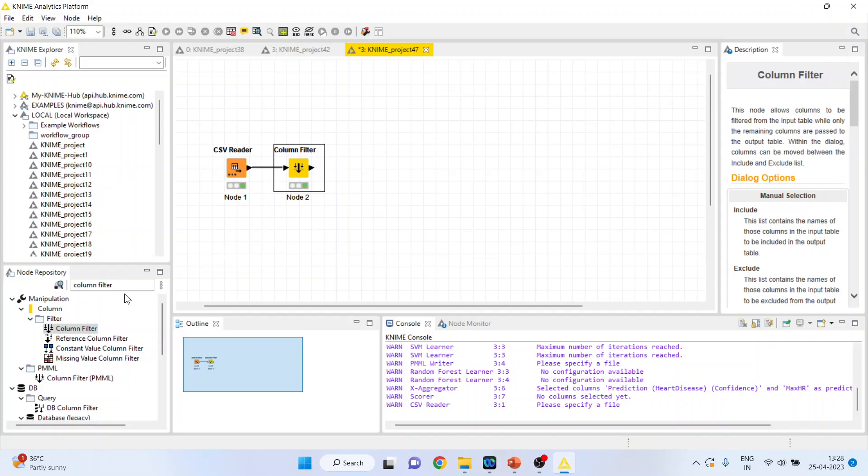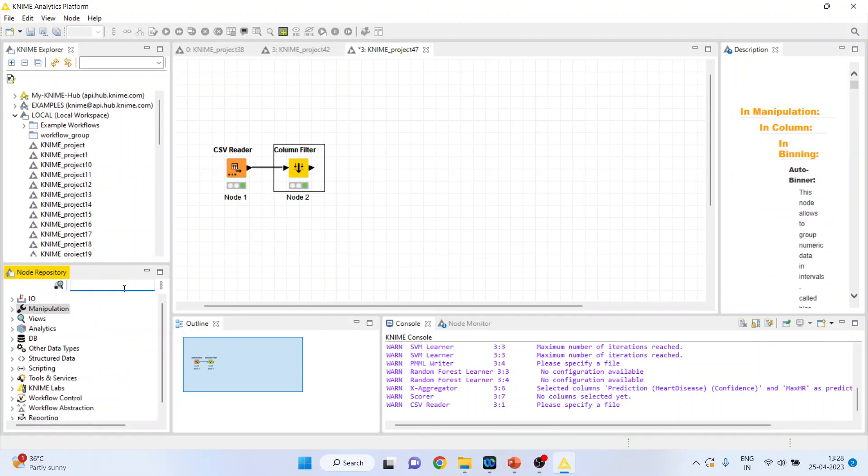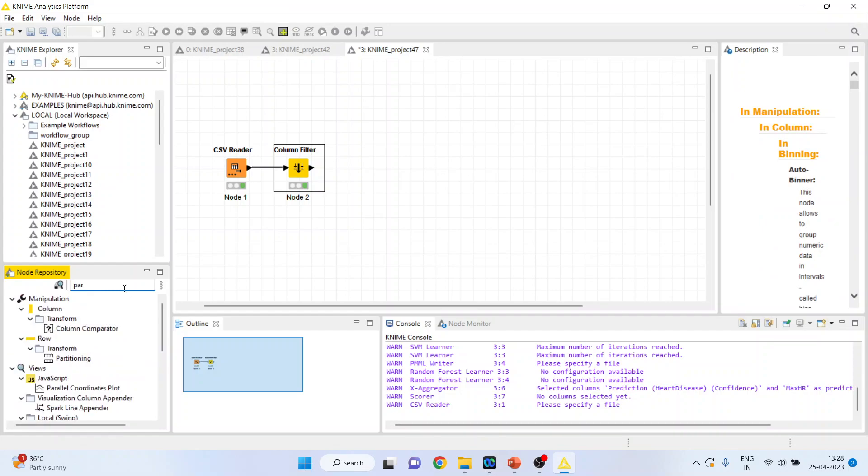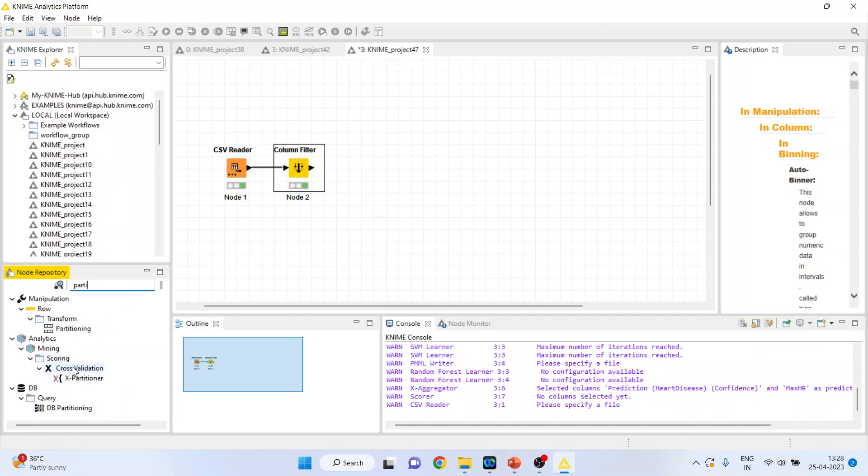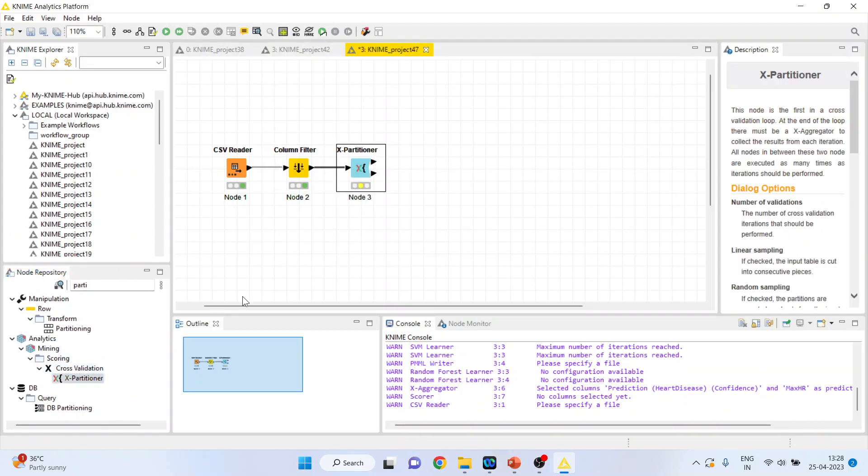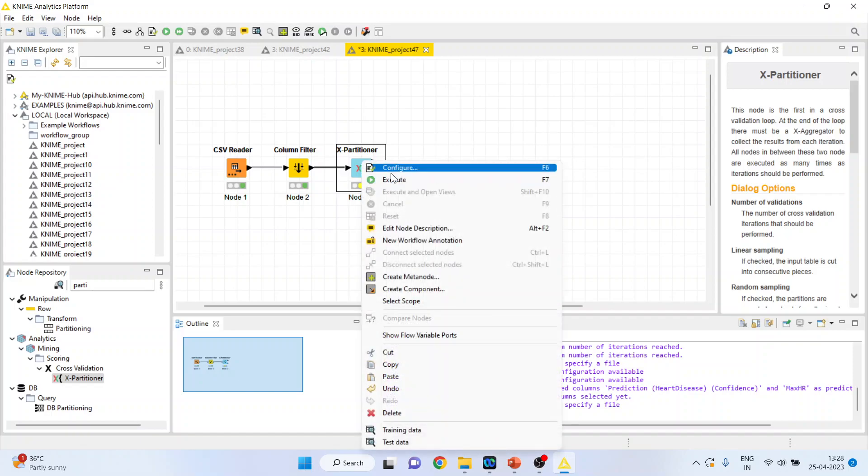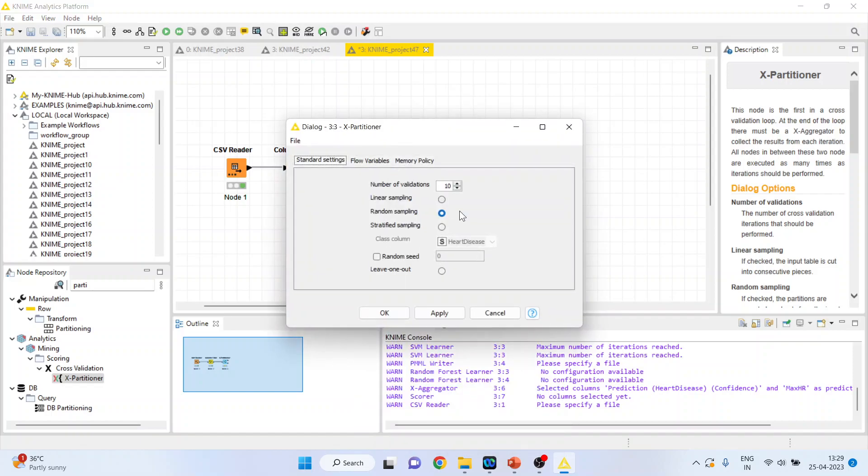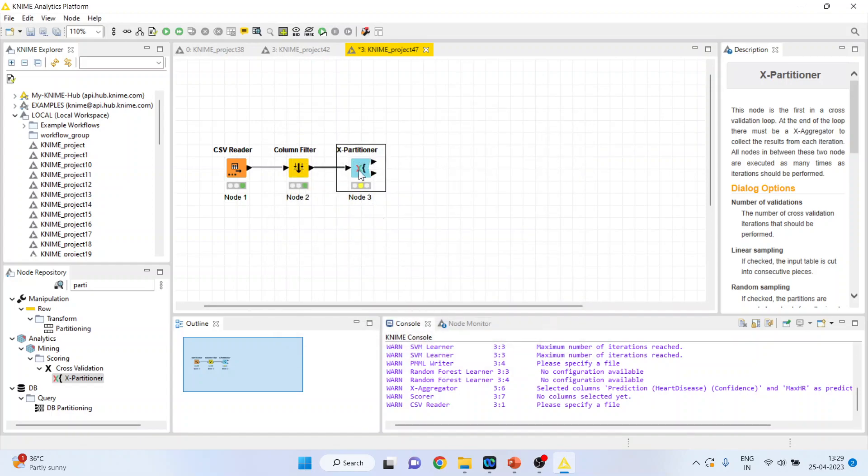Now, I will activate the k-fold cross validation nodes. This is partitions. X partition. It is in scoring cross validation. Right click on it and configure. You can see here the number of validations: 10 folds. We are using stratified sampling according to the heart disease. Click OK. Right click on it and execute.